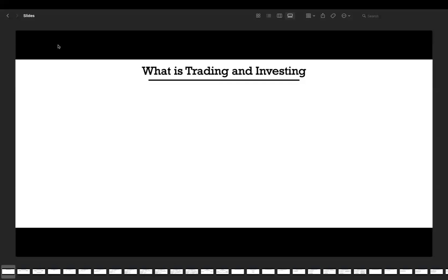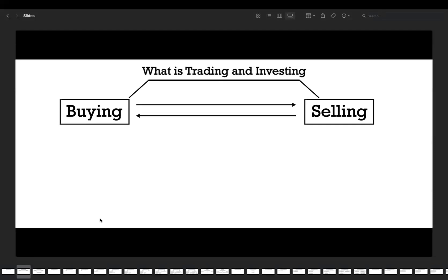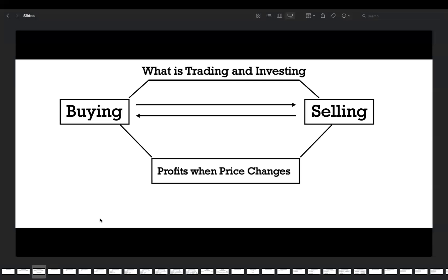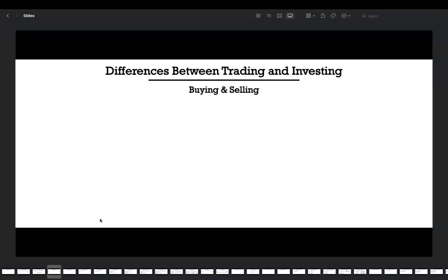Today's topic is about a general introduction to trading and investing. The very first question you may ask is: what is trading and investing? It's simple - it is the process of buying and selling of something at an agreed price by two parties: buyers and sellers. The purpose is to profit when the price is changing. No matter if you are a trader or investor, you're buying or selling something at your desired price in order to take profits when the price changes.